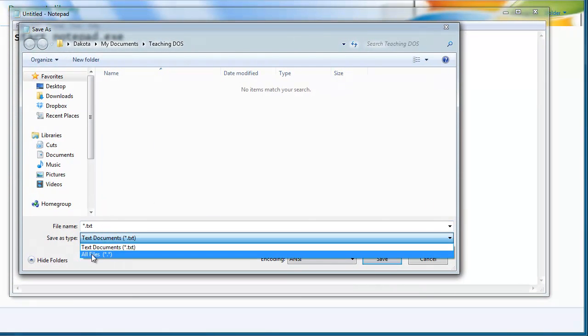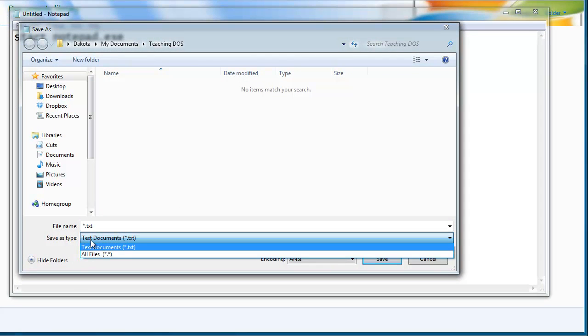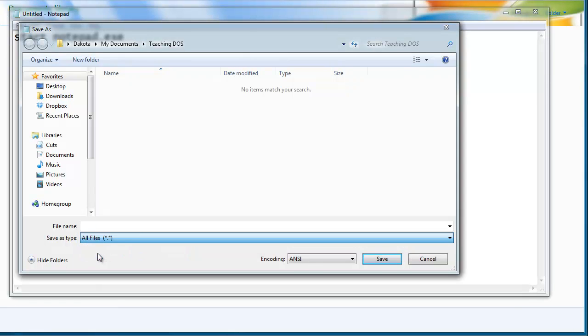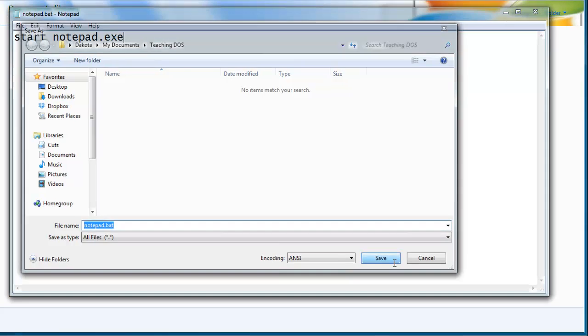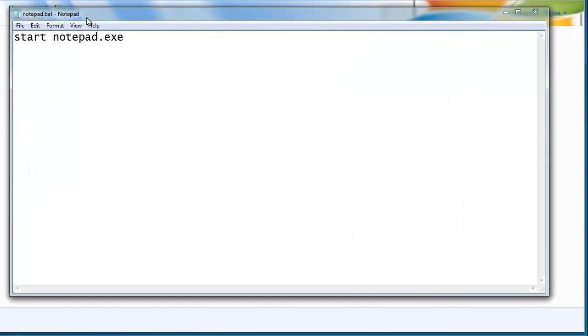And it's important that you don't save it as a text document, but you come down to all files, and then you can type in your own extension. So I'll do notepad.bat. And then I'll save that.